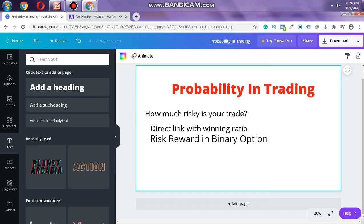Hello guys, welcome to my channel — industry psychology, support and resistance, forex, and other amazing stuff. Today we will talk about probability in trading. In this video you will learn about probability in trading, which probability is against you and which is for you — how risky your trade is, what the odds against you are, and what the odds for you are. This will definitely link with winning ratio.